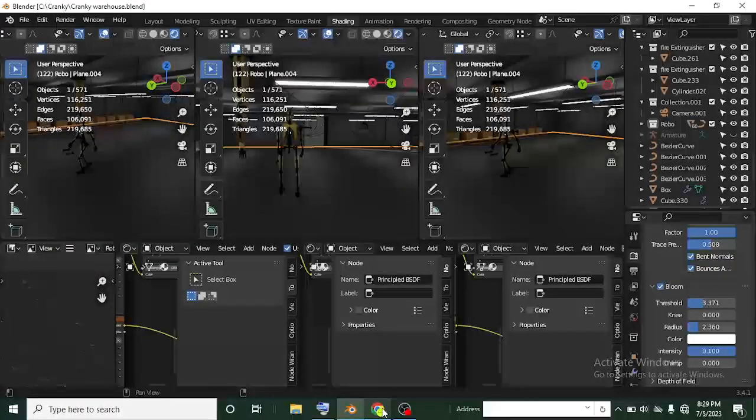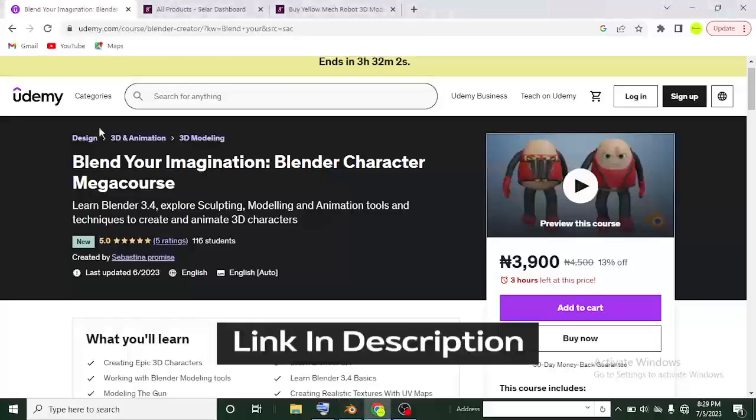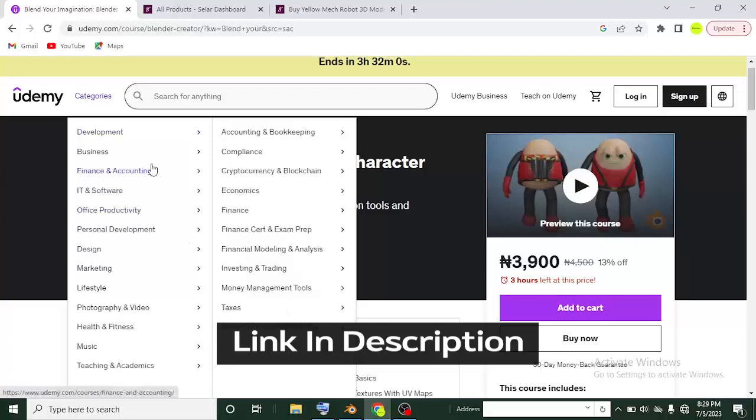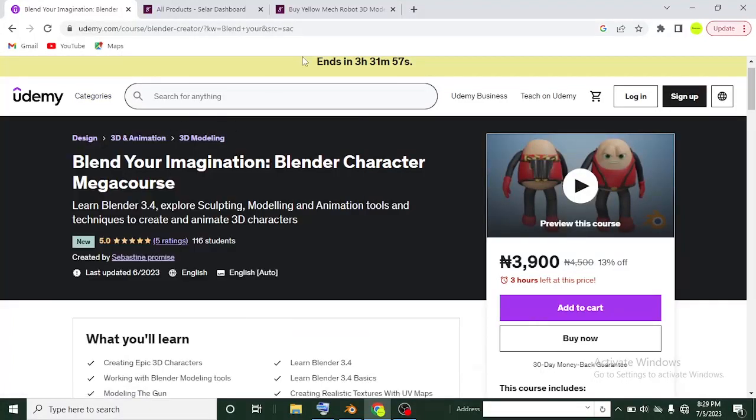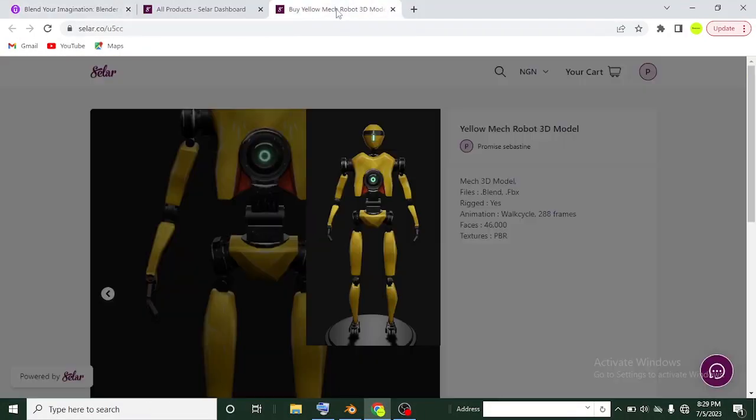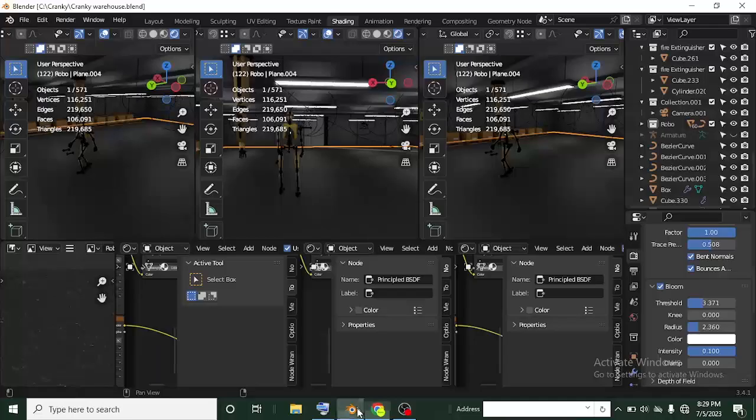You can as well check out my course on Udemy. It covers Blender animation, Blender sculpting, and modeling. You could get some of my models on my store as well. Okay, so back to Blender.